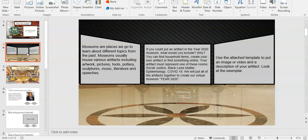You can find household items, create your own artifact, or find something online. Your artifact should represent one of the rooms that we mentioned before. Use the attached template to put an image or video and a description of your artifact.